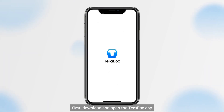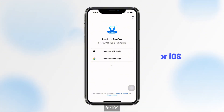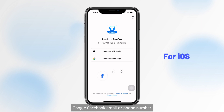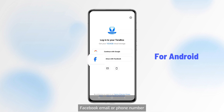First, download and open the Terabox app. You'll be taken to the login and sign up page. For iOS, you can choose to sign up or log in with Apple, Google, Facebook, email, or phone number. For Android, you can sign up or log in using Google, Facebook, email, or phone number.